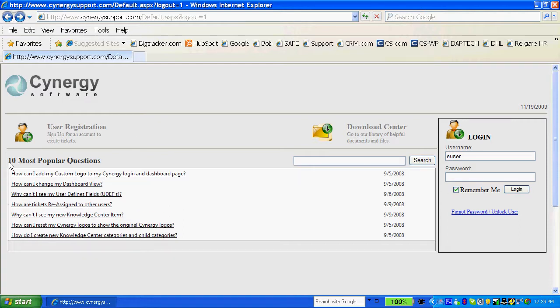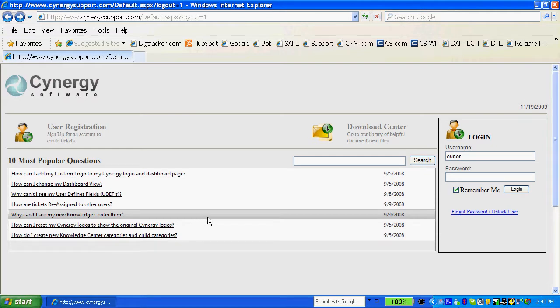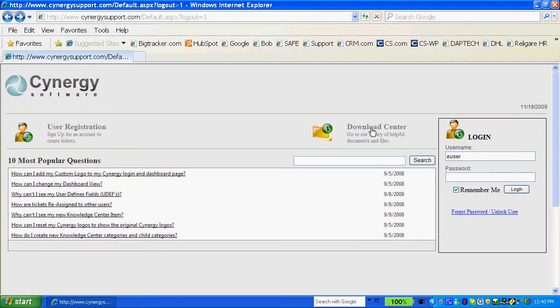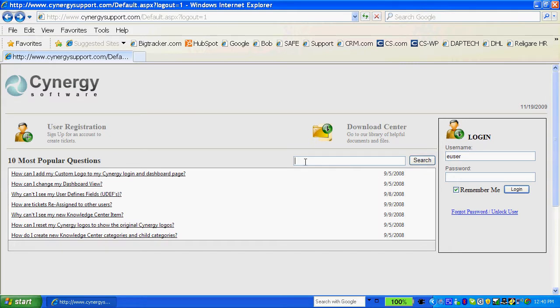There's ten most popular questions you can see here, as well as a download center that allows you to put documents in the library and different information. And then in this area you can do a search of the entire library based on keyword searches.